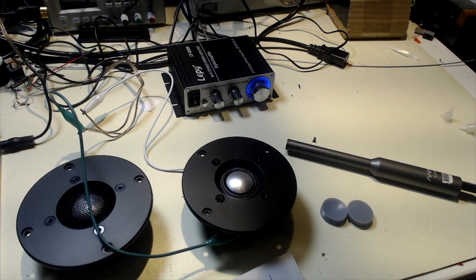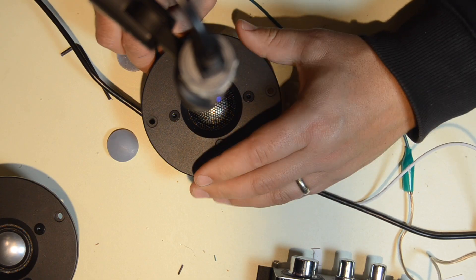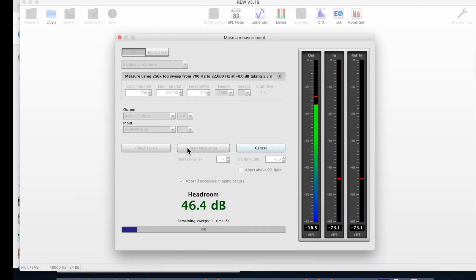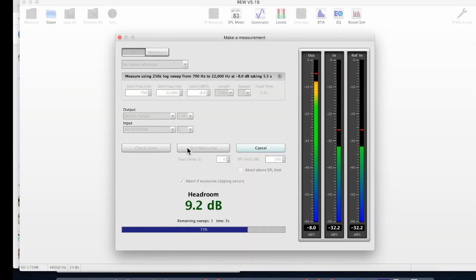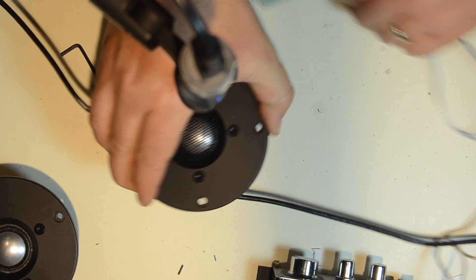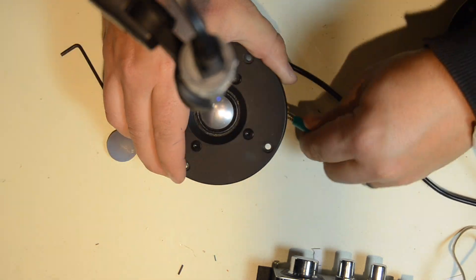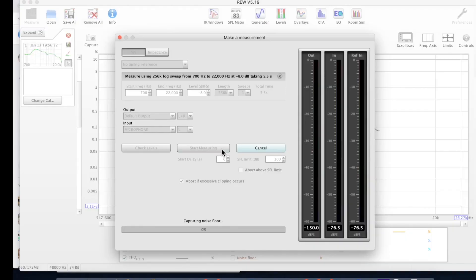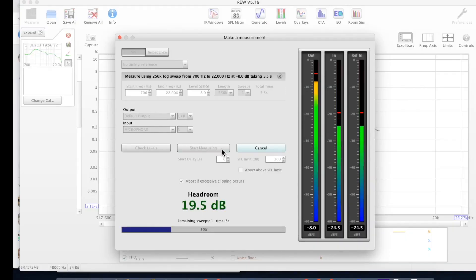I have this pristine dome tweeter that I'm going to use as a reference and we're going to first measure that with my calibrated microphone. Once that's measured, we can switch the amplifier over to the repaired speaker and measure that as well.